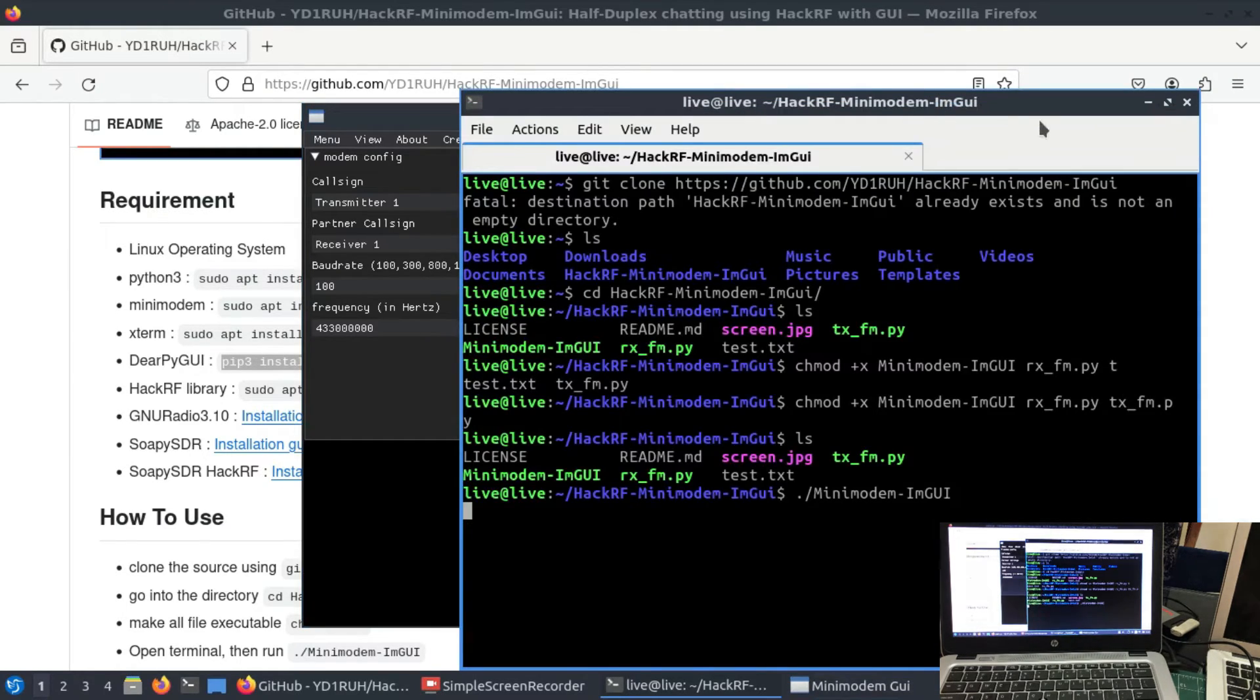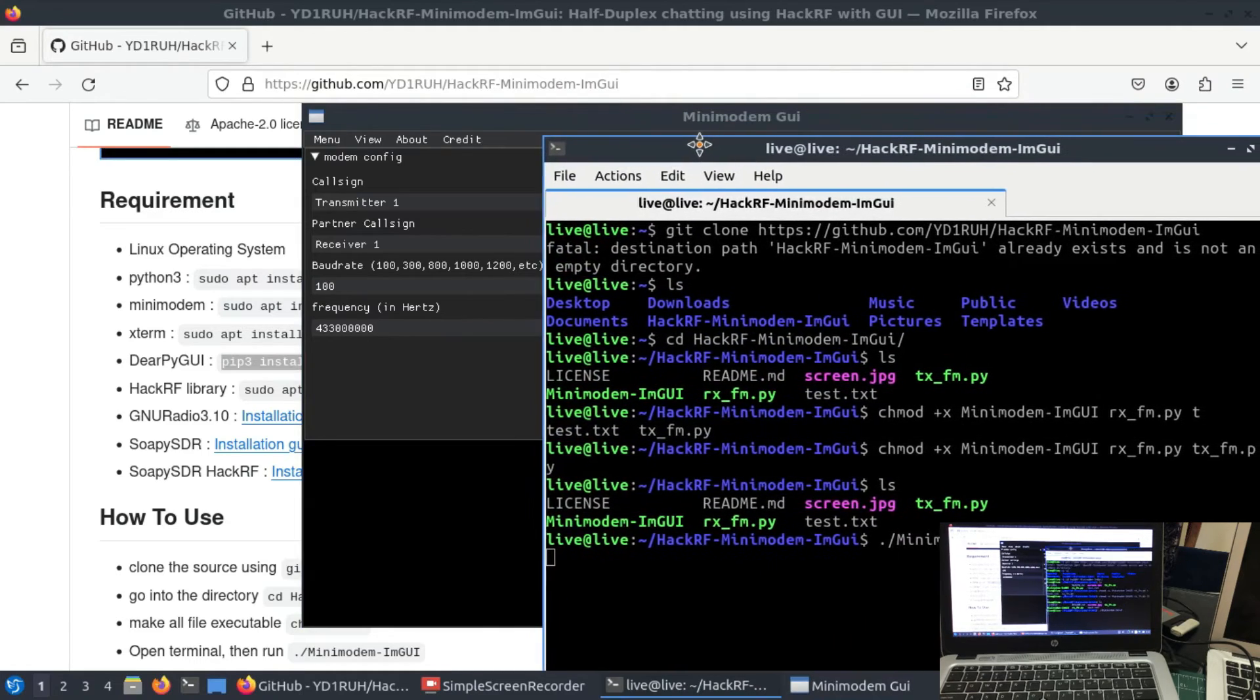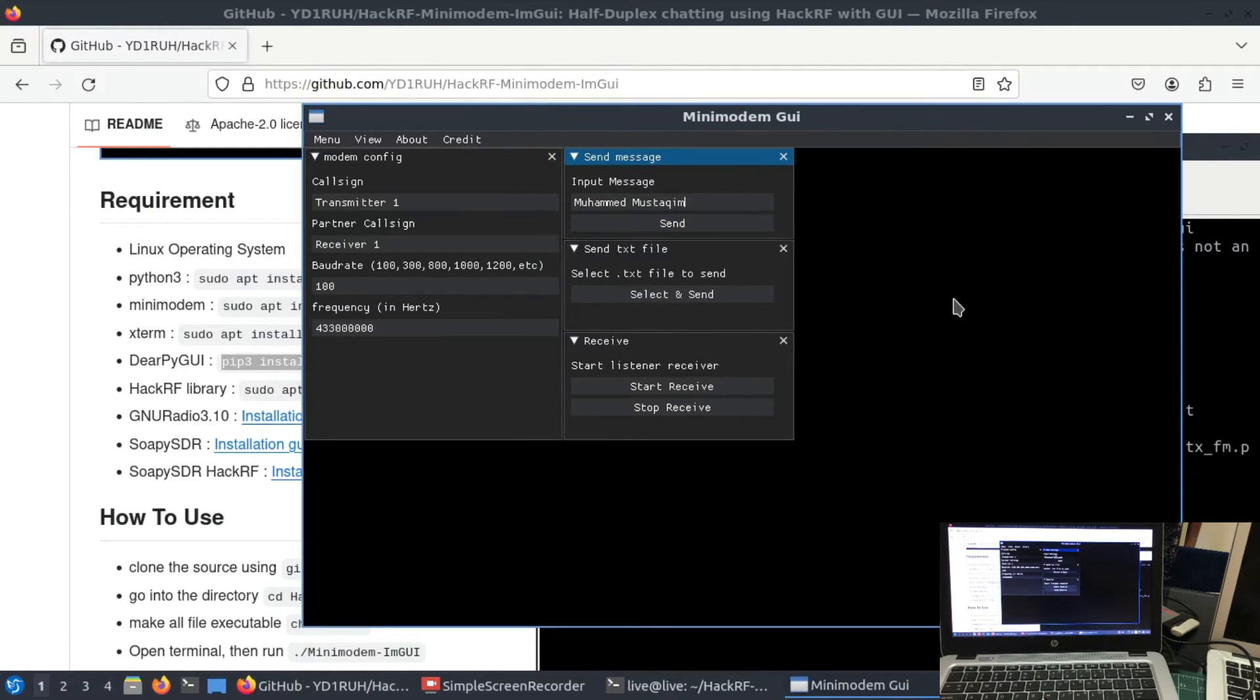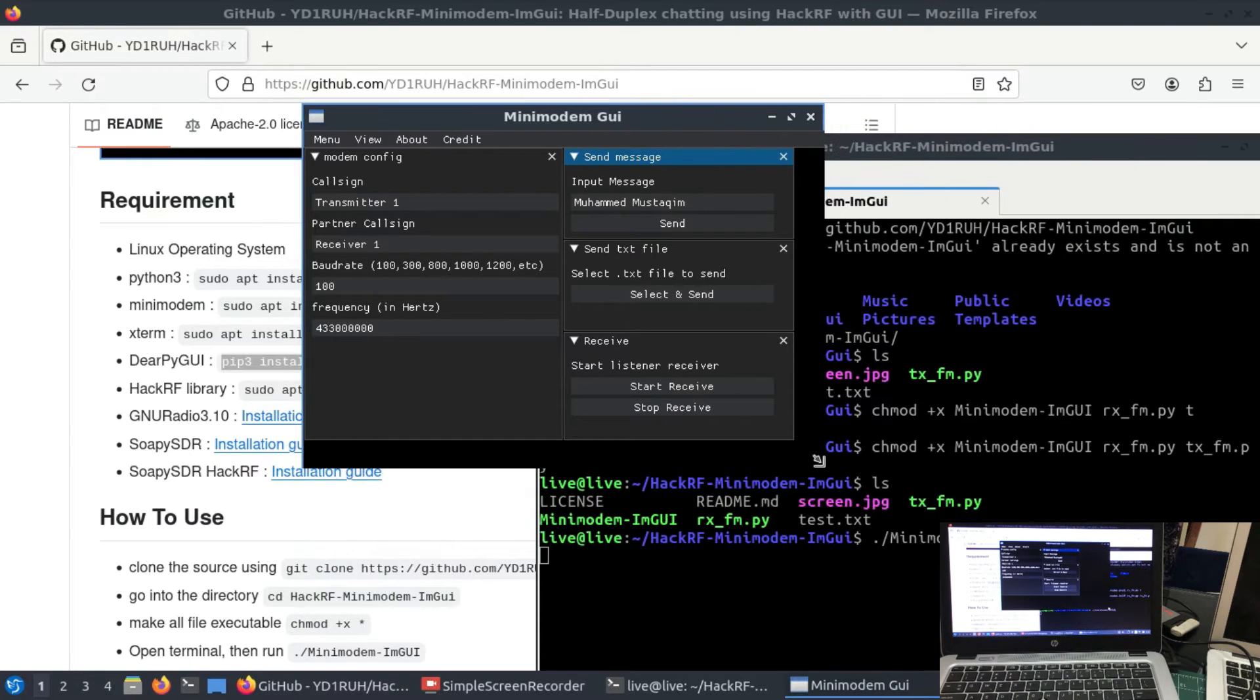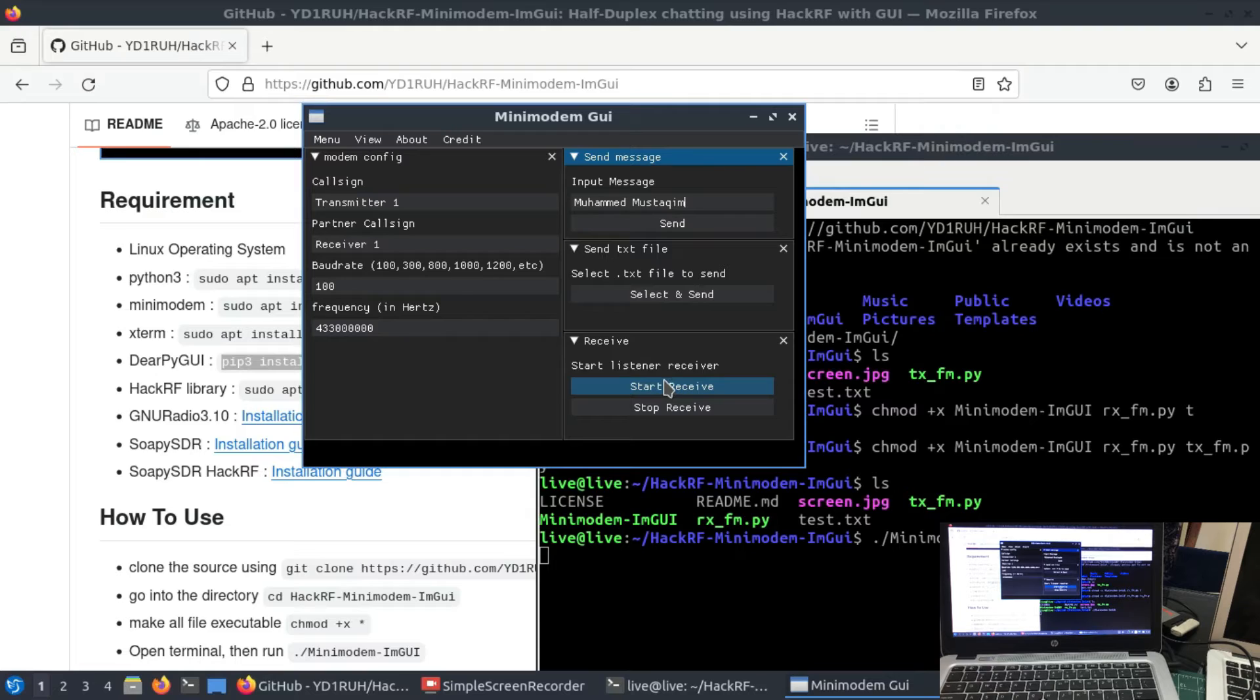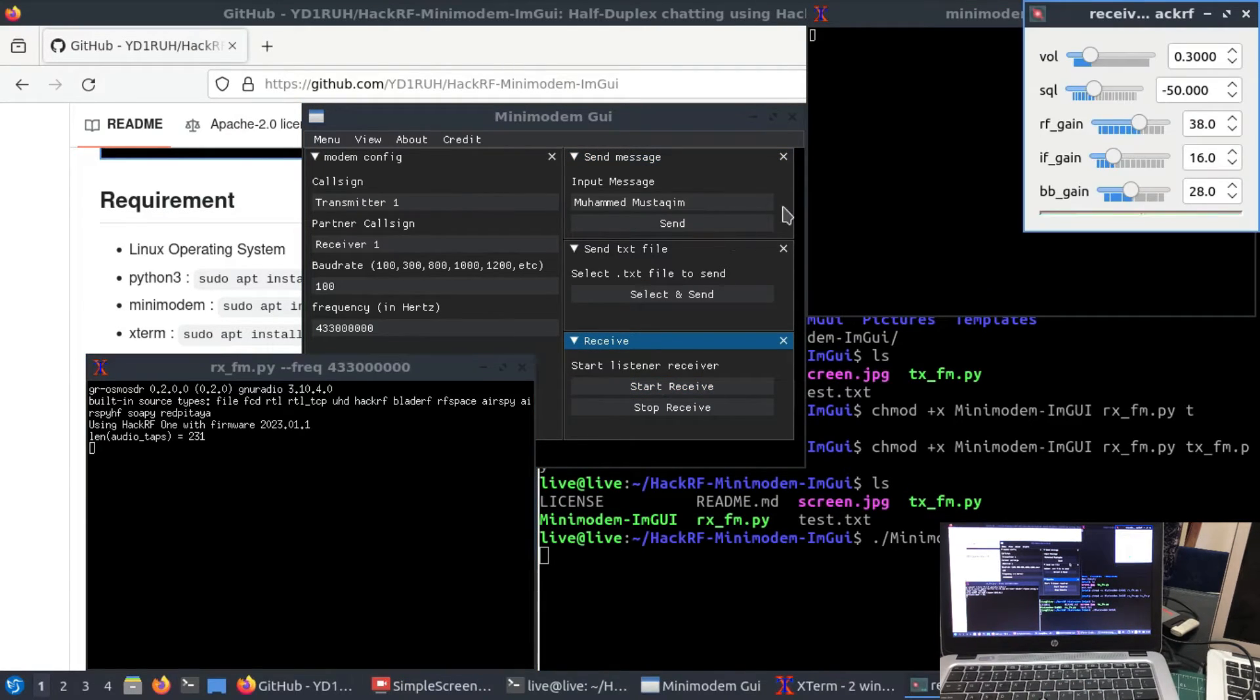While this thing is running in the background, this thing is running in the background. Let me just close this. It's going to take space. And I'm going to hit start receiver. I'm going to start my receiving first, and I'm going to start transmitting it.